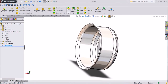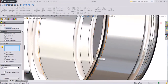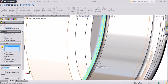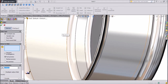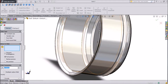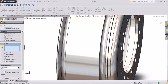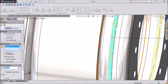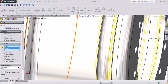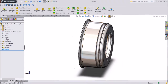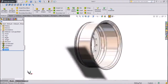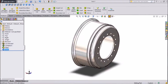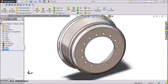Now we will assign some fillet radius — keep 2.5 mm on this surface, click OK. The same 2.5 mm on the backside surfaces and this surface, click OK. Now our rim is ready — this is our forklift tire rim, it's looking nice.